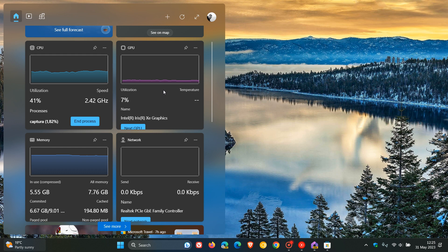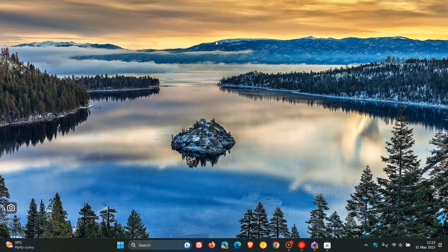And that's for your CPU, GPU, memory, and your network, now available to pin to your widget board as system resource monitoring tools in Windows 11. So thanks for watching, and I will see you in the next one.